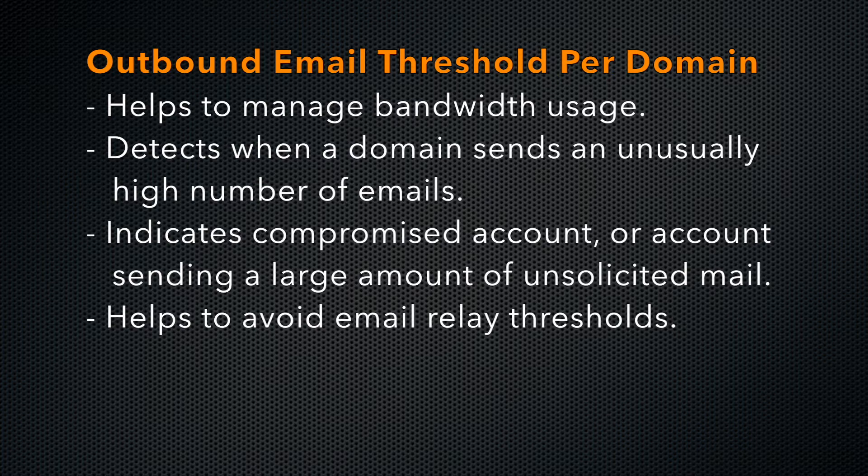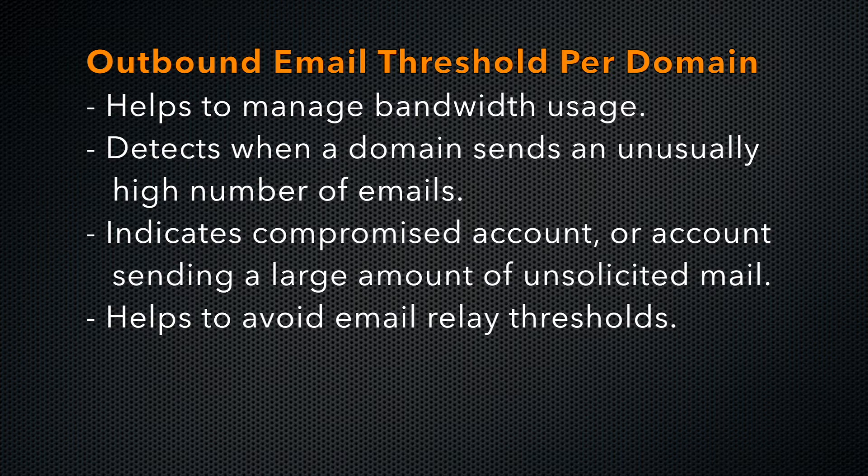This setting lets system administrators know when a domain sends an unusually high number of emails. This can indicate a compromised account or an account that is sending large volumes of unsolicited mail.